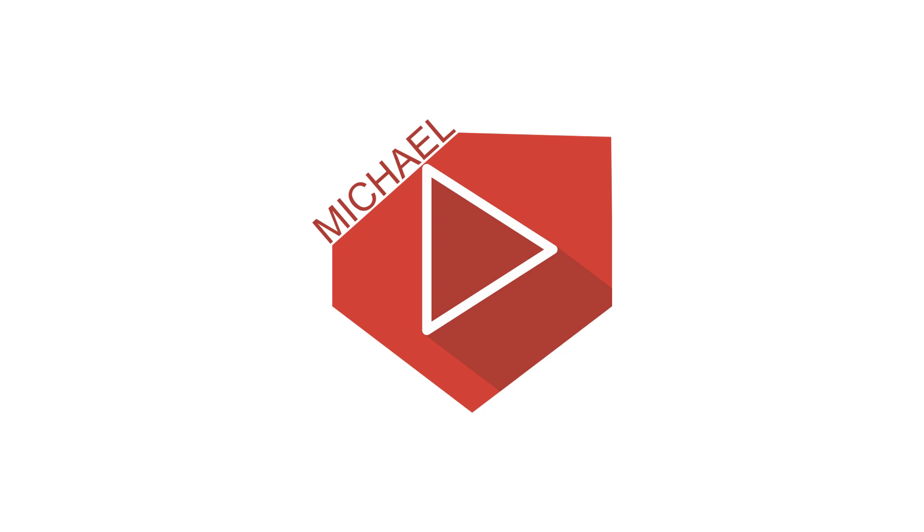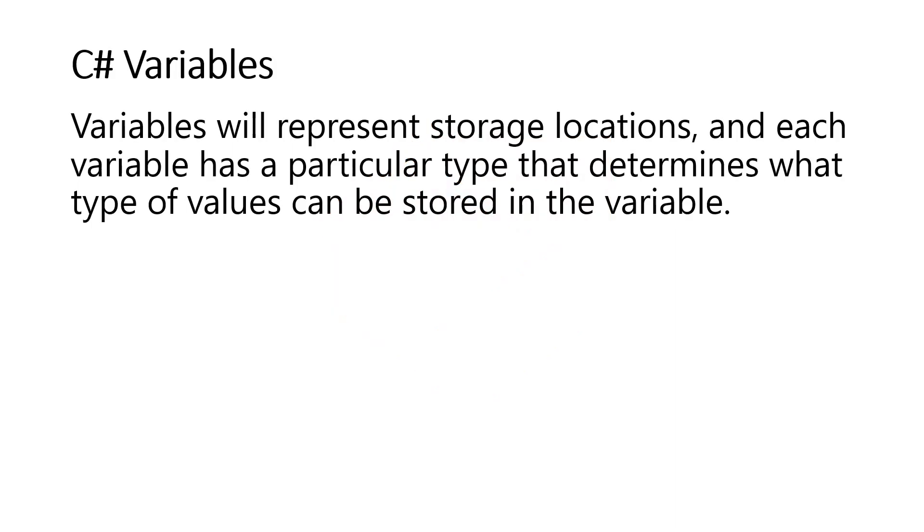Good day everyone. I'm Michael, and I'm using a text-to-speech program to have a more clear speech and audio. Variables represent storage locations, and each variable has a particular type that determines what type of values can be stored in the variable.